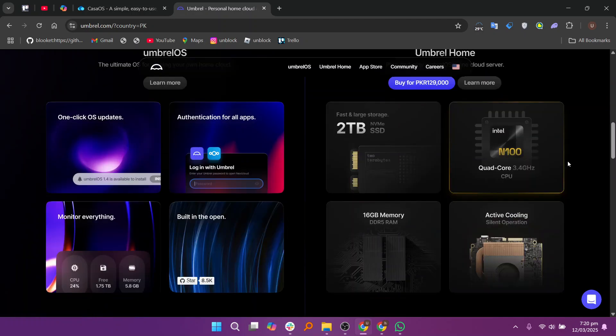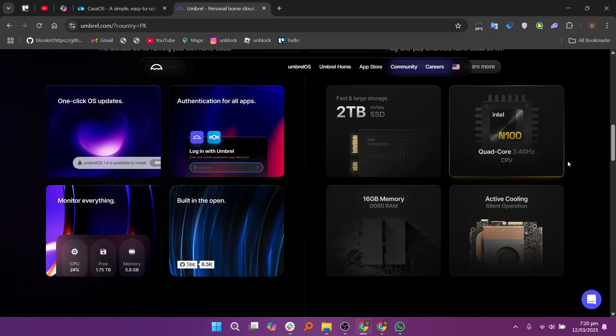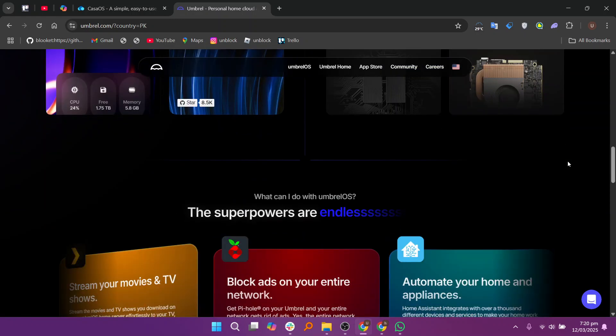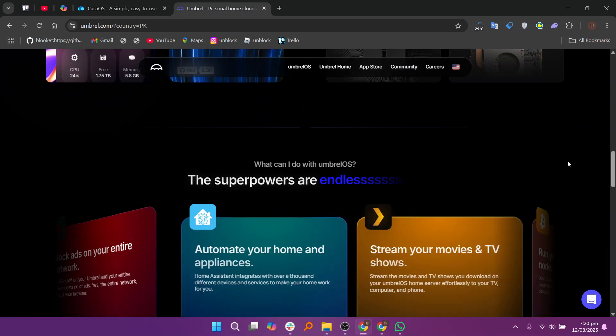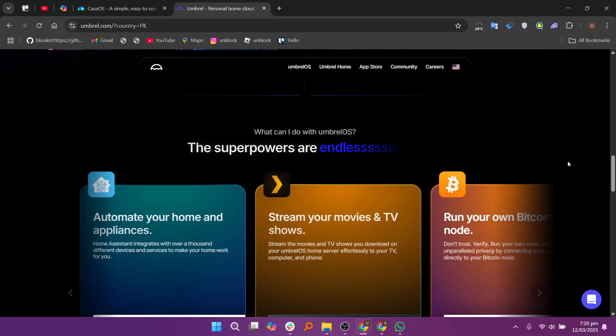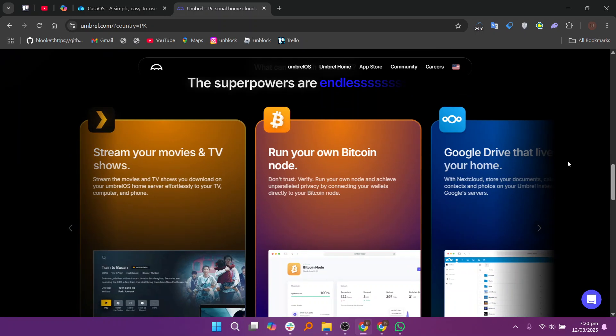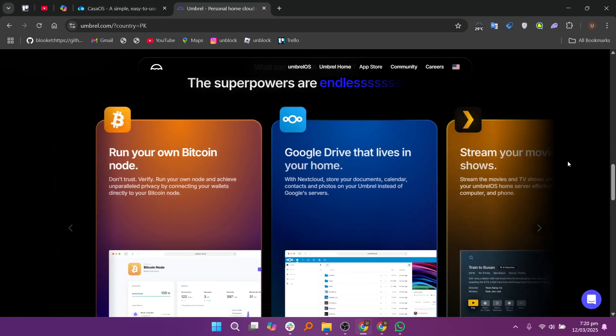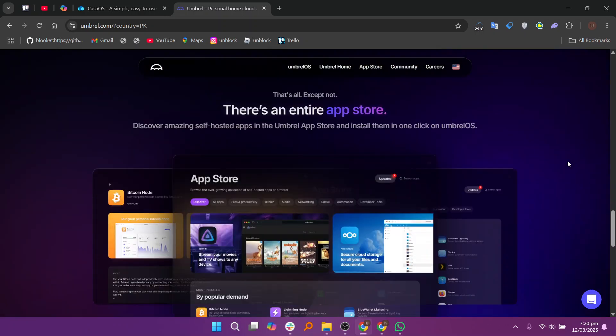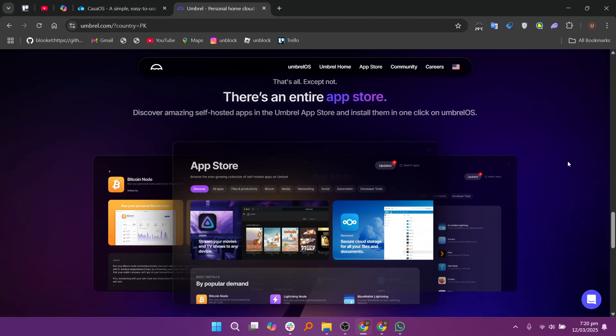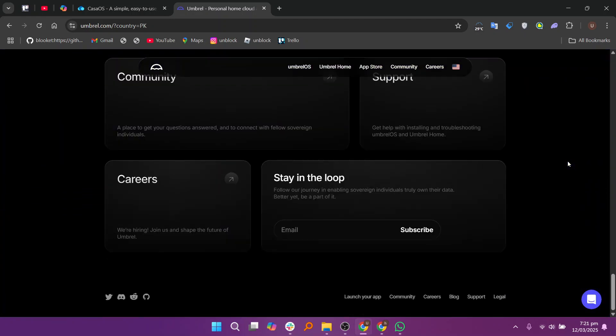In my opinion, Case iOS is a better option for general home server use, especially if you're looking for simplicity and flexibility to run a variety of applications like media streaming, file storage, or personal cloud solutions. Umbrella, however, shines for cryptocurrency enthusiasts and users who want to run decentralized services with a focus on privacy. Your choice depends on whether you need a general-purpose home server or a platform with a cryptocurrency-centric focus.